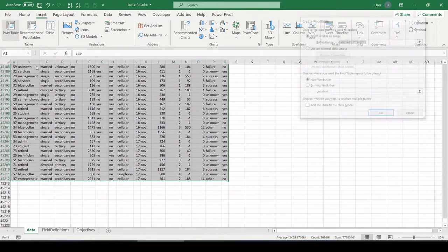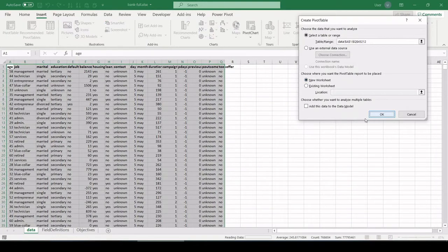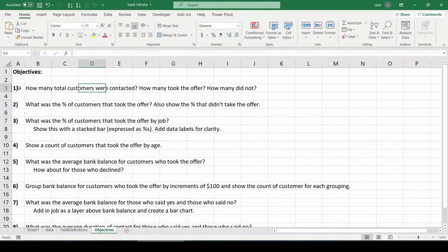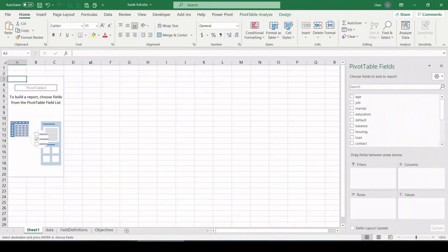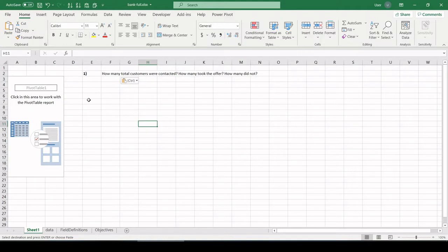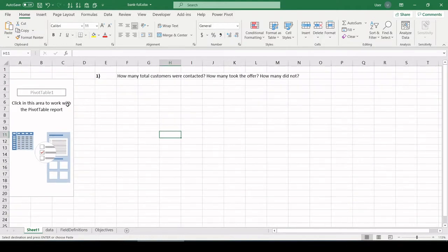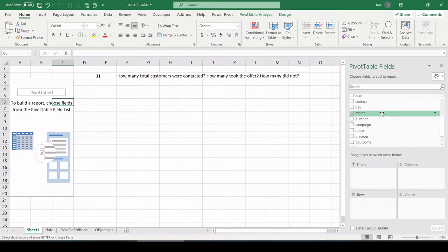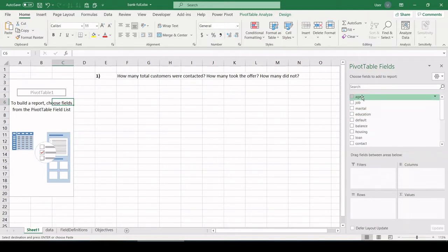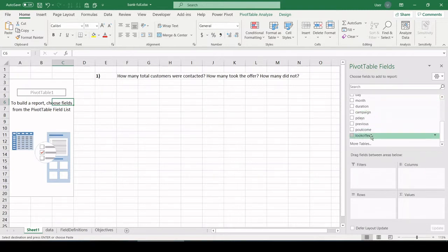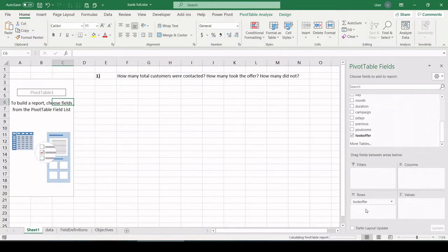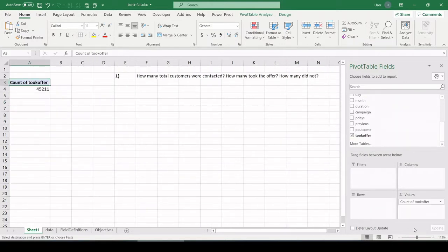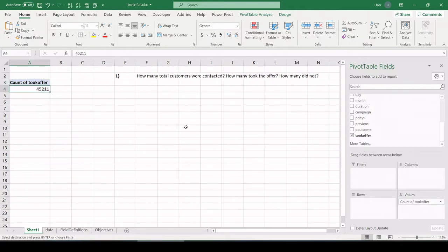We have 45,000 records. Insert, pivot table. Let's put it on a new worksheet. And what I'm going to start doing is take the objective and paste it near the table so we can see exactly what we're supposed to be doing. How many customers were contacted in total?